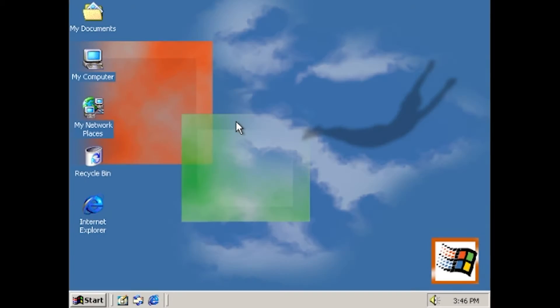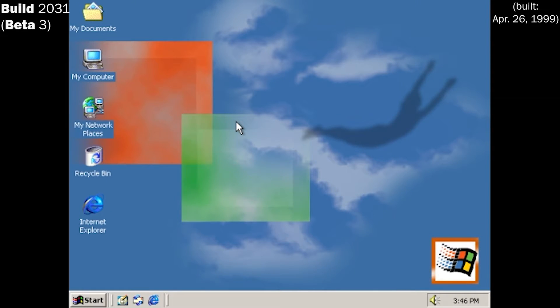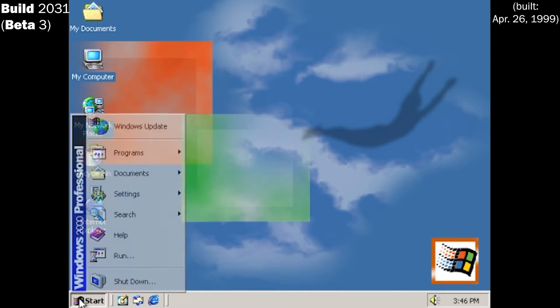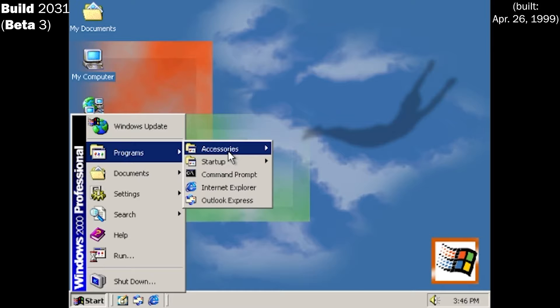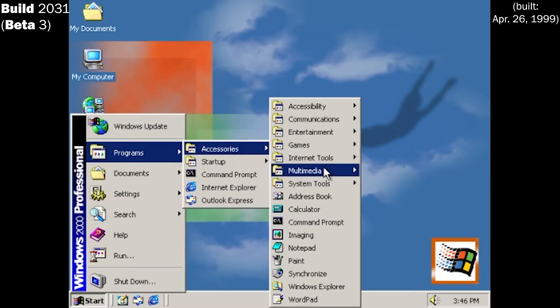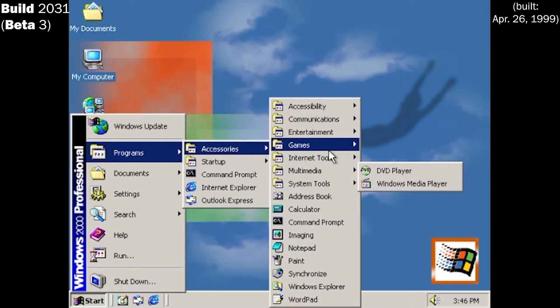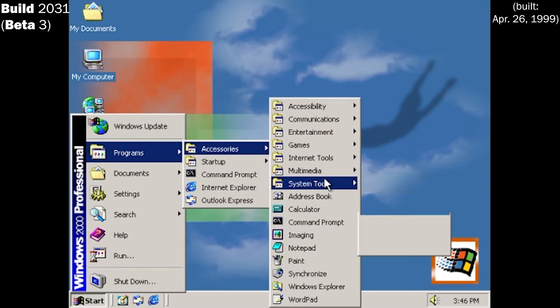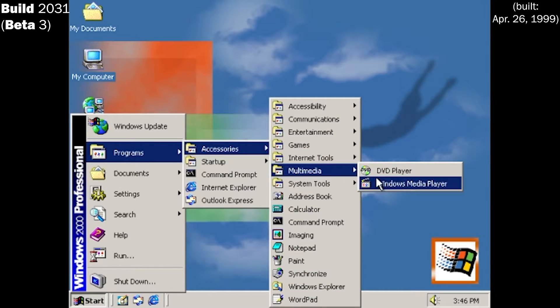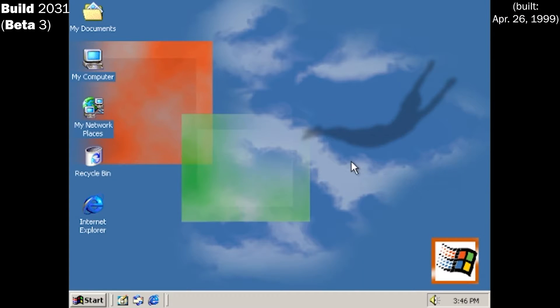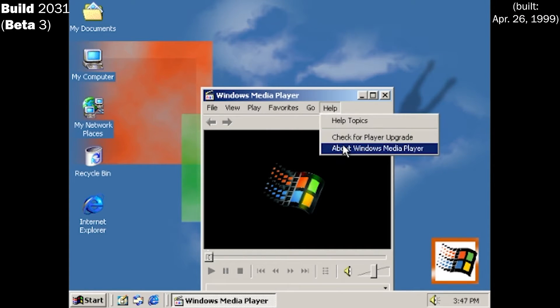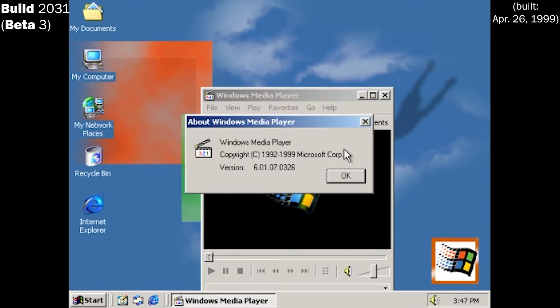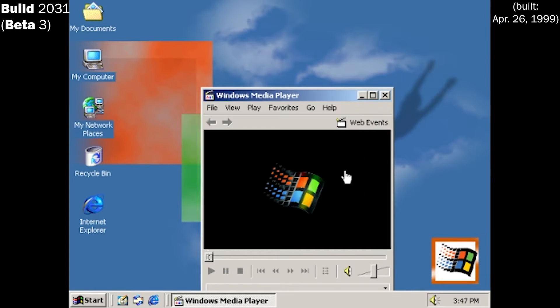Going off on a side ramble now, Beta 3 finally released on April 26th, 1999 as build 2031. While changes remained minimal as the operating system was close to feature completeness and very much resembled the final version, there was one major change. The startup and shutdown sounds were changed yet again to the final sounds.